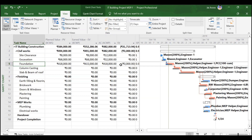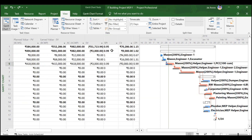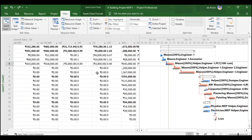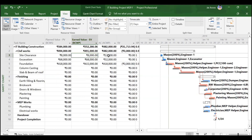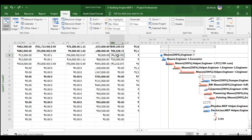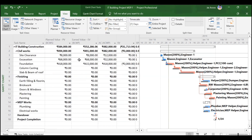SPI (EV ÷ PV): for the first two completed activities SPI = 1. For foundation, dividing ₹4,15,000 by ₹4,18,000 gives an SPI slightly below 1 — about 1% behind schedule. For Cost Variance (CV = EV − AC): site clearance has EV = ₹8,000 and AC = ₹12,000, giving CV = −₹4,000, indicating cost overrun. Excavation has EV = ₹68,000 and AC = ₹52,000, giving CV = +₹16,000 — a cost saving of ₹16,000.